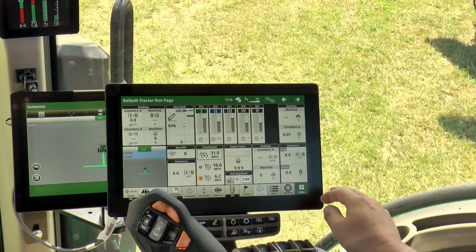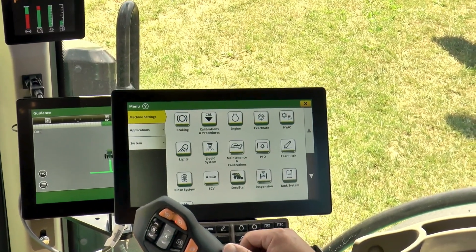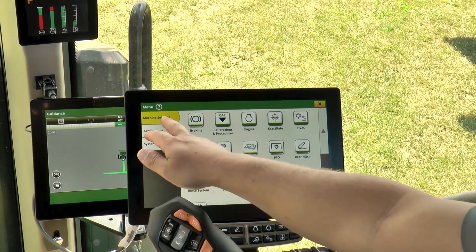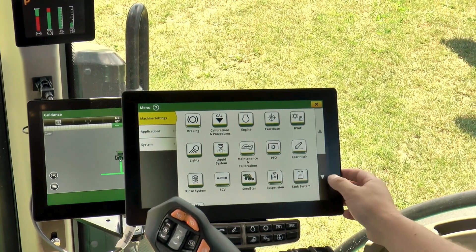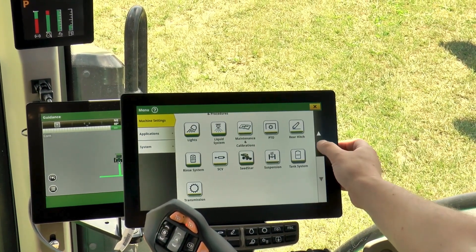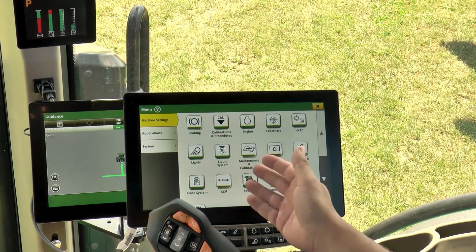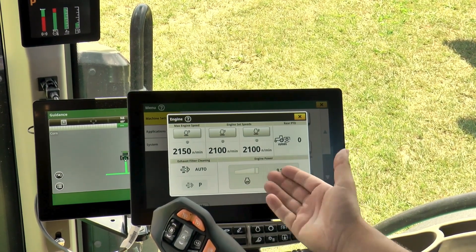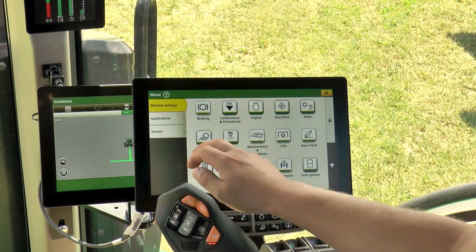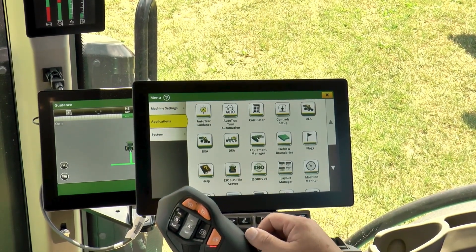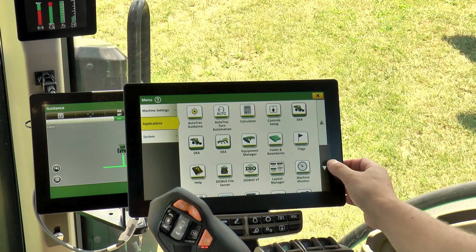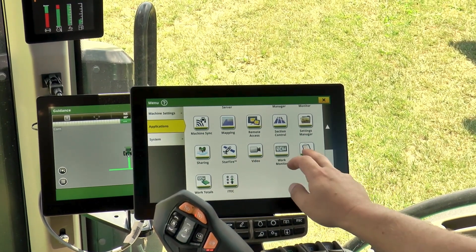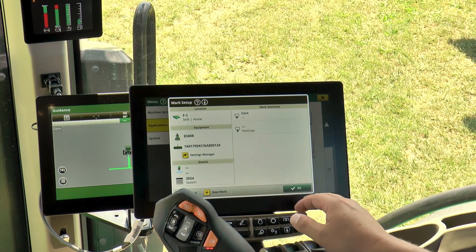To go further into this display, we'll go to our menu tab. This opens up the menu screen. First we have our machine settings. If you'd like to go into any particular machine setting, just tap on the icon and it opens up. Next we have our applications tab. To go into any application, same thing — tap and it opens up.